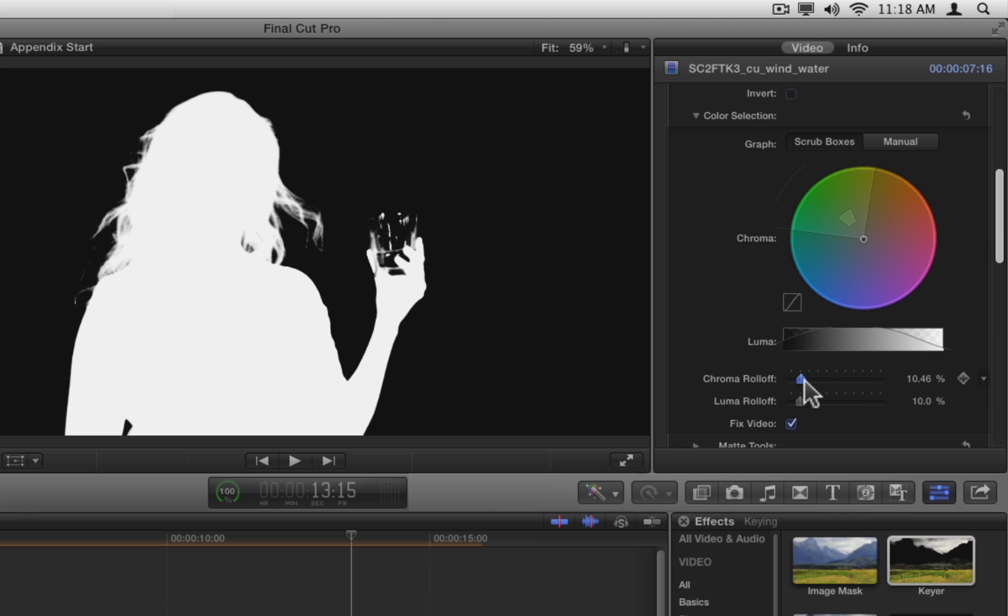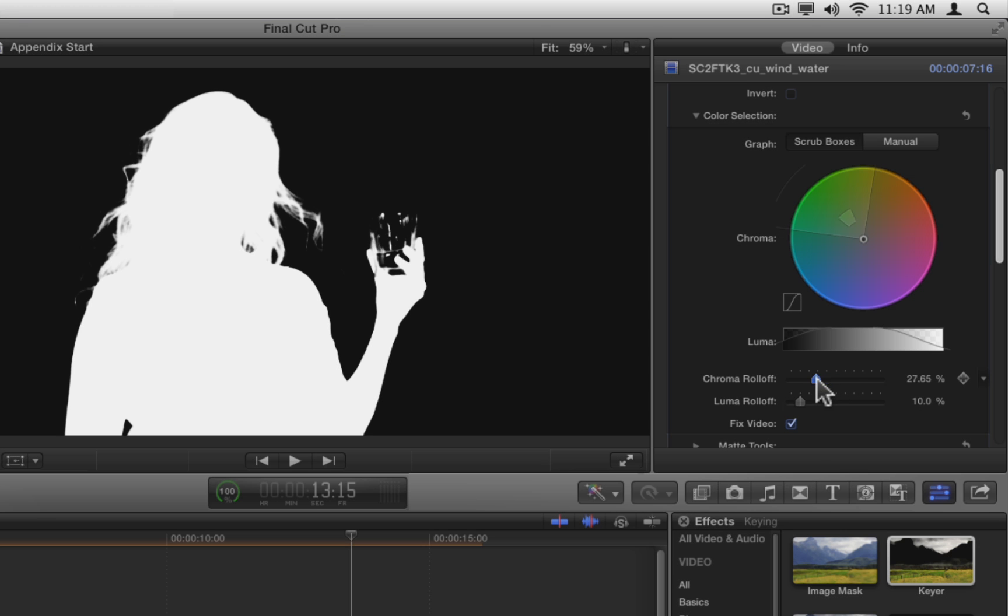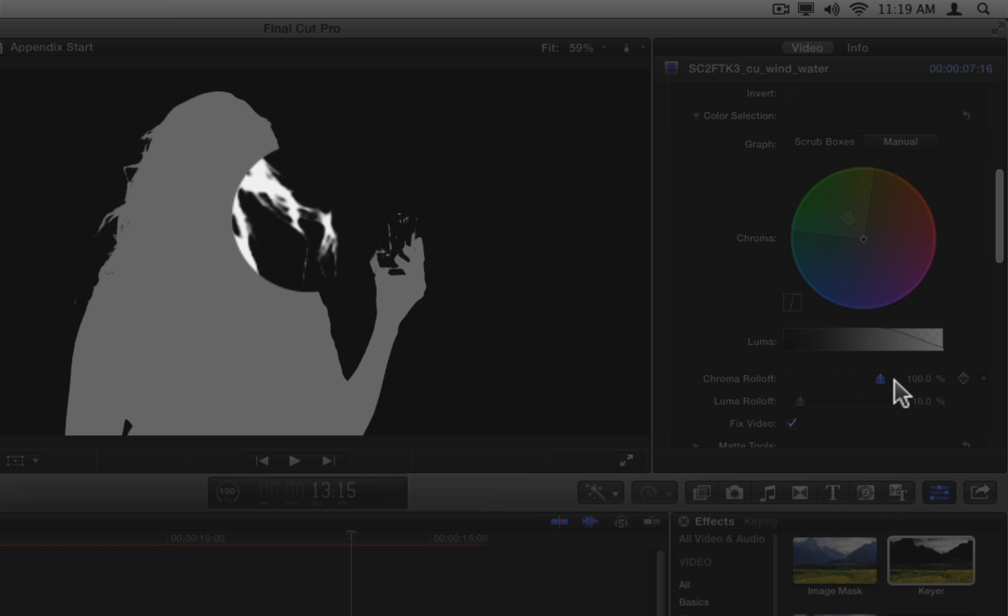Notice how dragging right on the slider increases the curve in the graph. It also starts to eat into the hair detail in the matte, so let's leave it at zero.